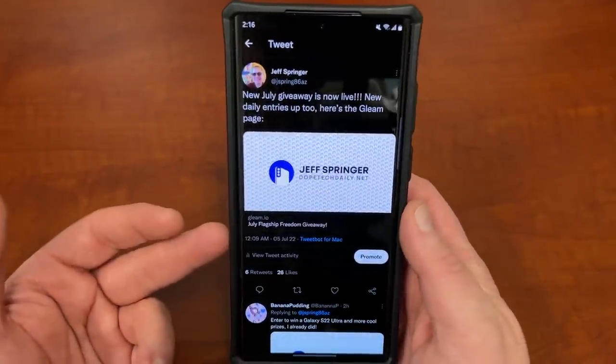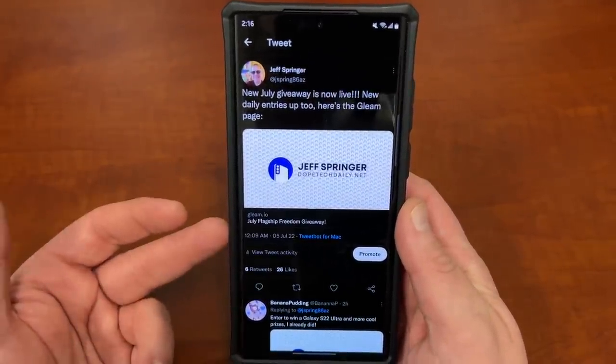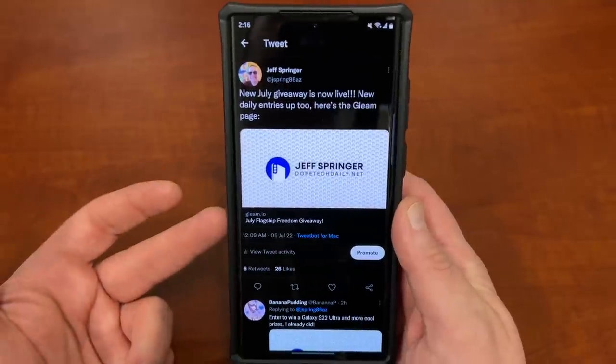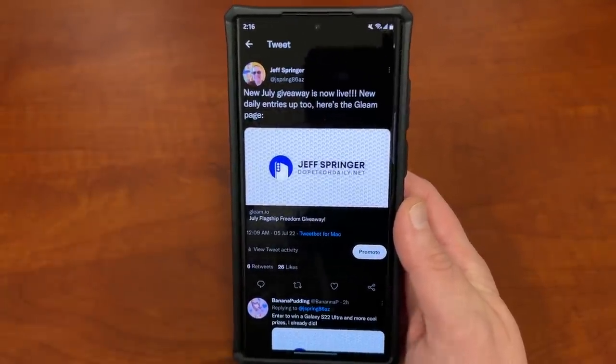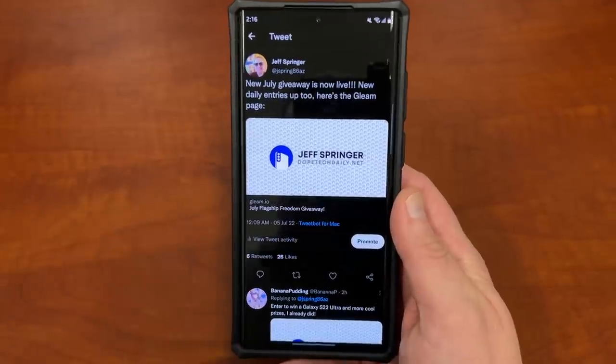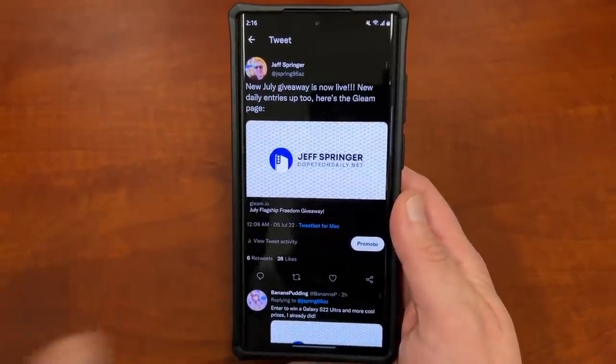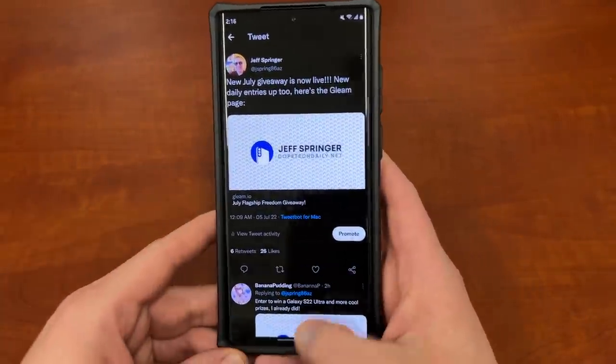We're giving away a flagship phone again, a couple hundred dollars in Amazon gift cards for second place and a hundred dollar gift card to Amazon for third place. It's going to go until August 5th, so it still runs for a full 30 days. So if you want to join that, check it out. It'll be in the description.